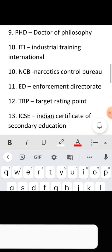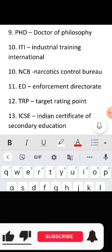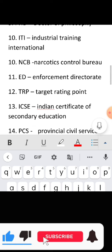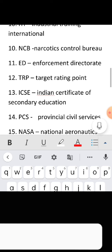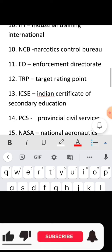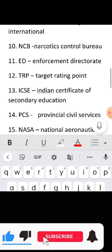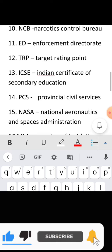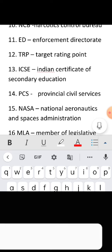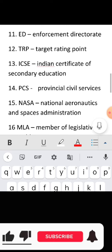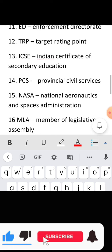Full form of PhD: Doctor of Philosophy. Full form of ITI: Industrial Training Institute. Full form of NCB: Narcotics Control Bureau. Full form of ED: Enforcement Directorate.